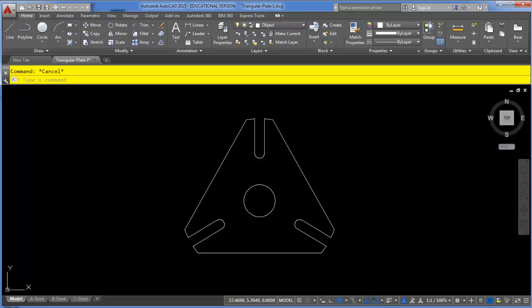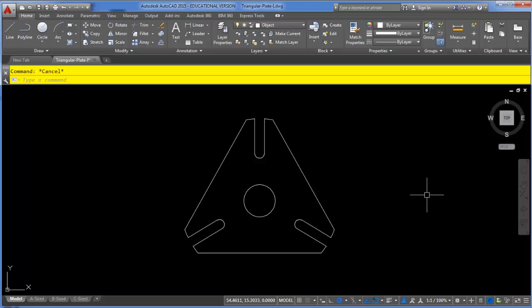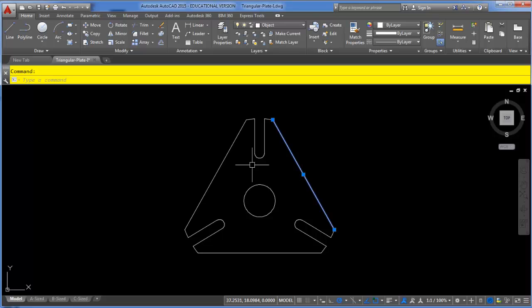In this video I will be discussing a couple of strategies for converting lines and arcs into polylines. The first method we're going to take a look at is using the polyline edit command. Right now I have a set of lines and arcs and I want them to all be joined together.